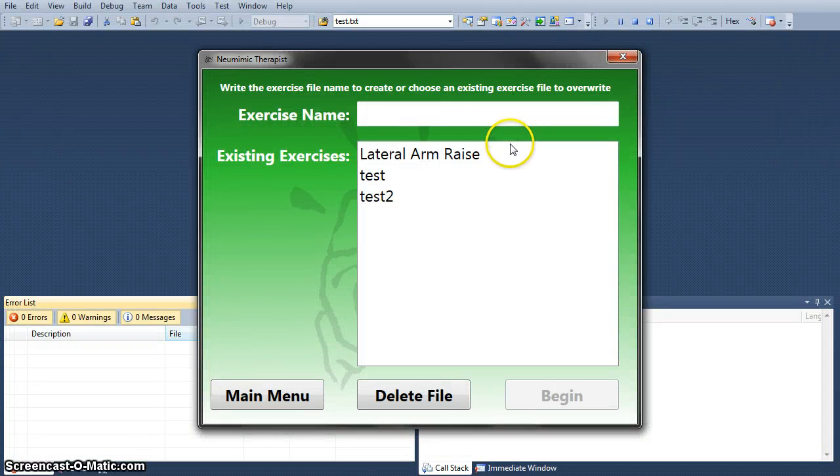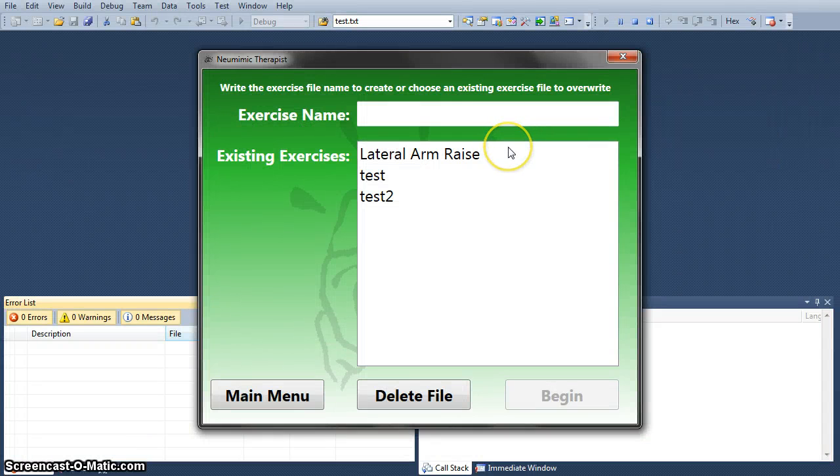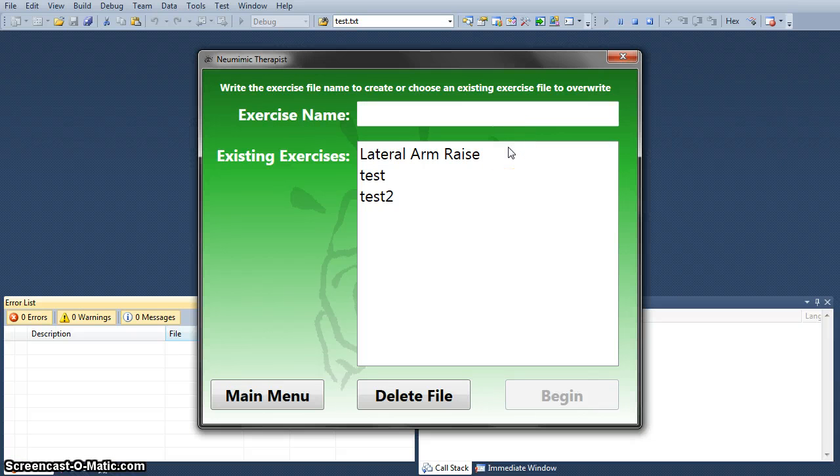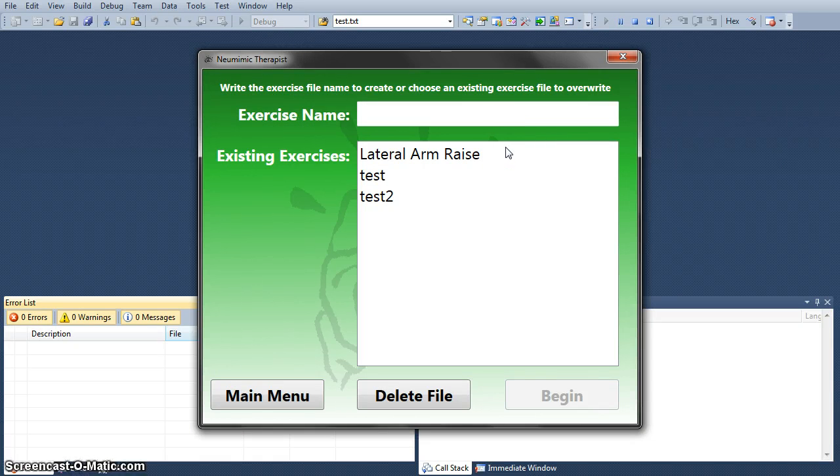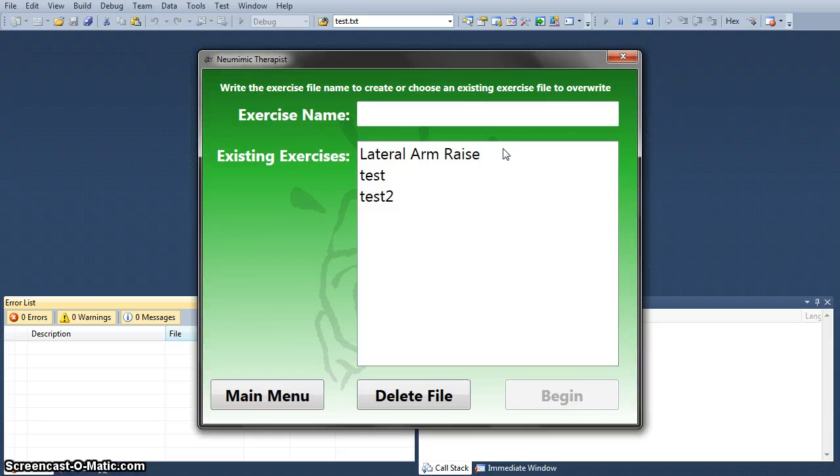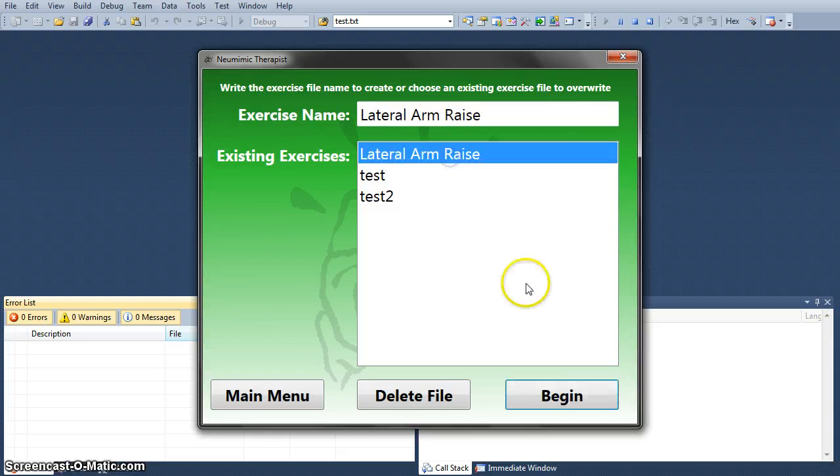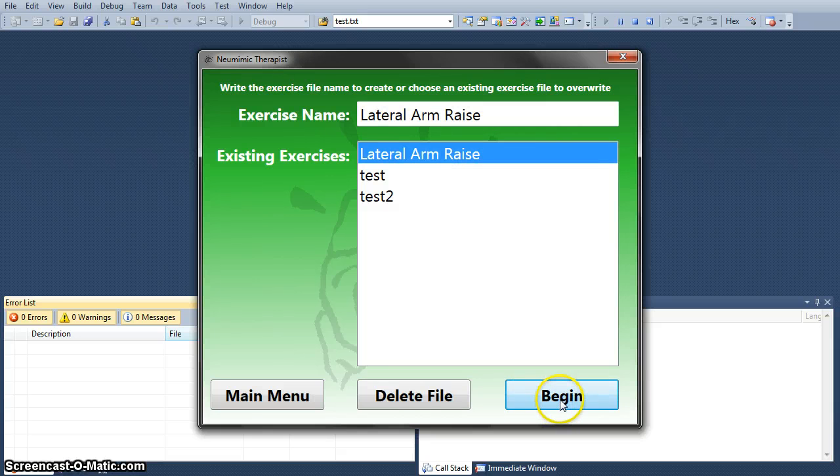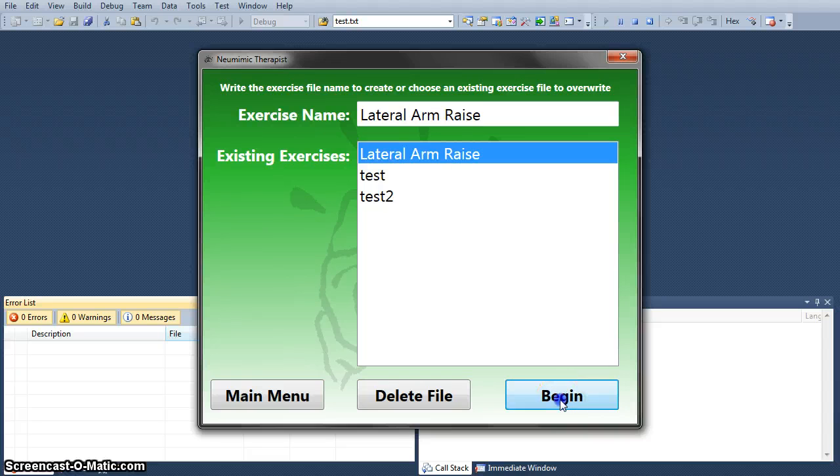The therapist will be able to stand behind me without actually being a part of the recorded motion since the Kinect will only be able to pick me up in the frame. We're going to do lateral arm raise for demonstration purposes, so let's begin.